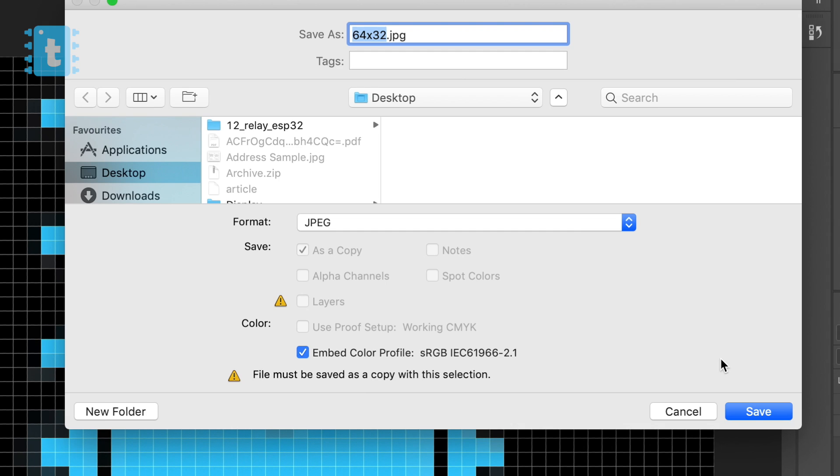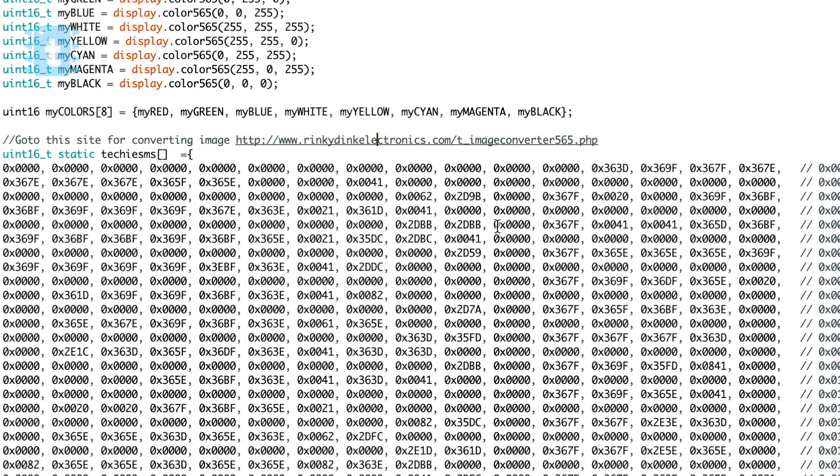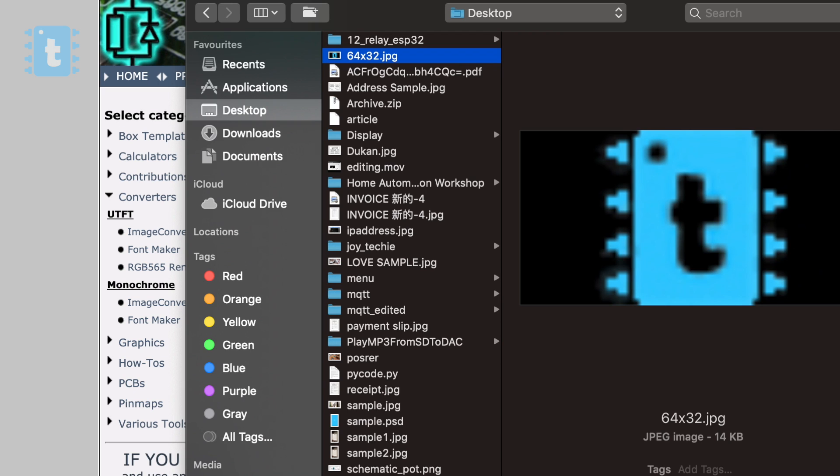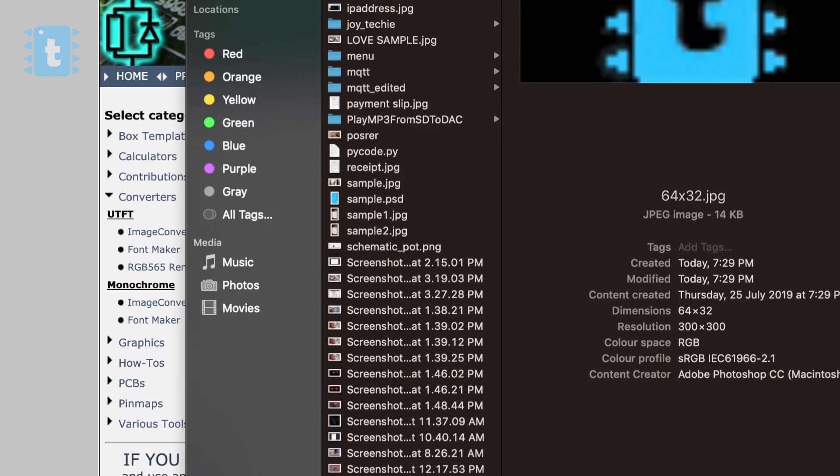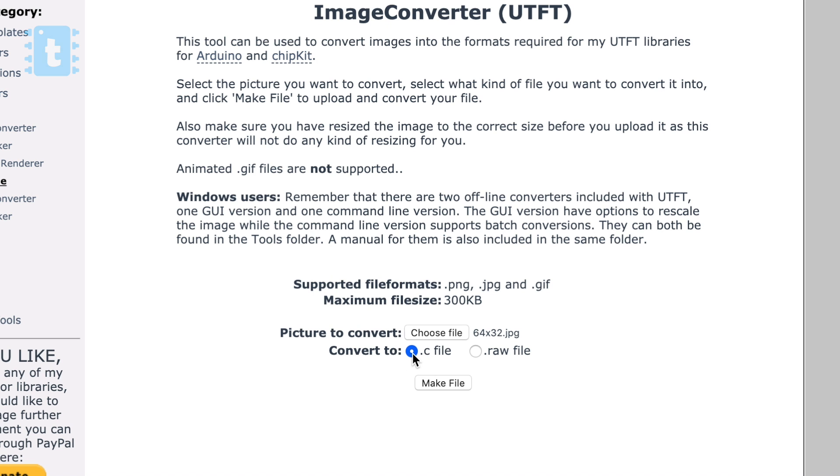Now I saved it in JPEG format. Now go to the link mentioned in the code and upload that JPEG file here. Click on convert to .c file and then click on this make file button.